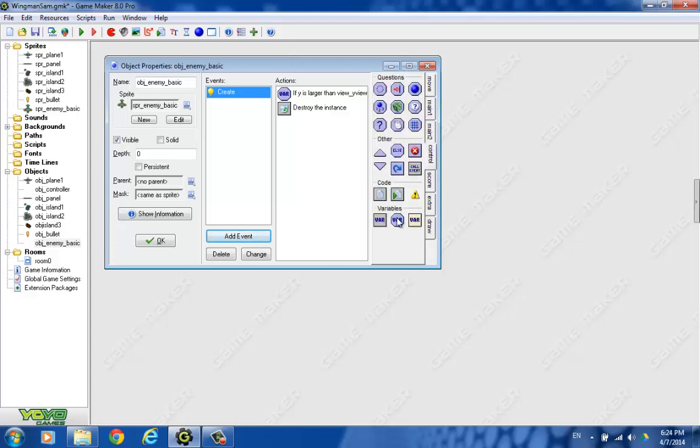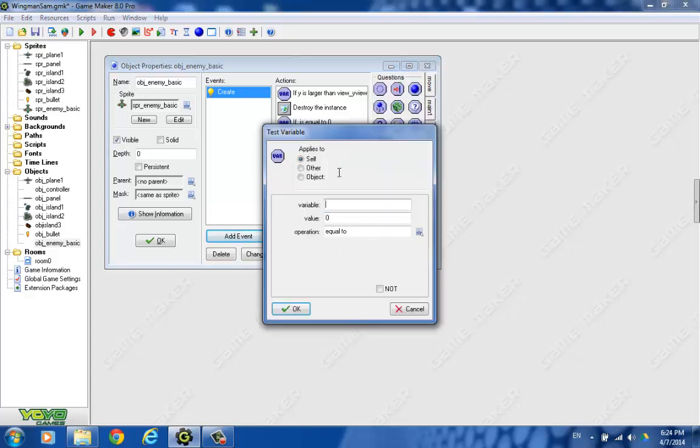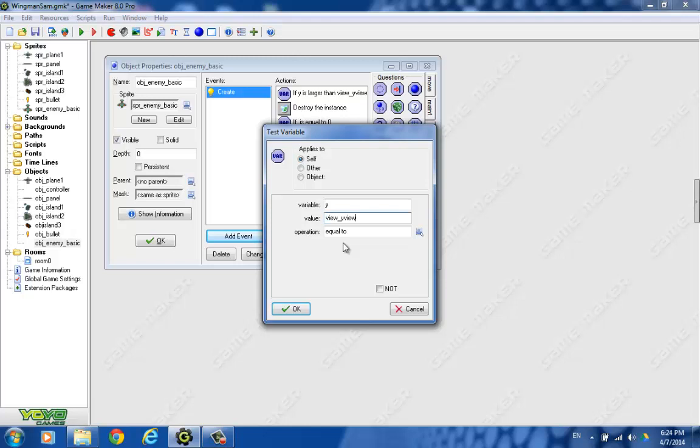So again, we'll test variable. We'll test the same variable, the y coordinate, or the y variable. And the value we want to look at is to see if it's just about to come on screen. So we would say view_y view, and we say minus 32. I think that's a good number.